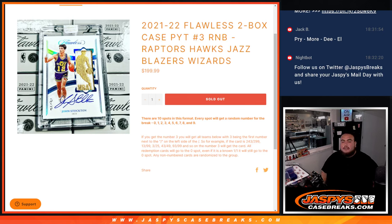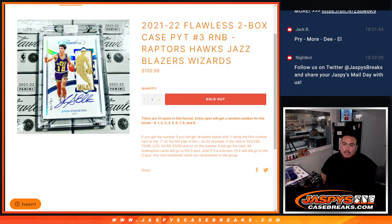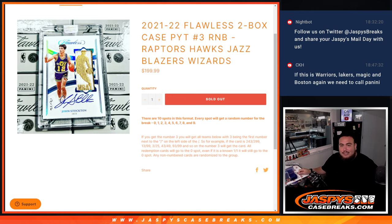What's up everybody, Jason for jazbeescagebrace.com. Last flawless R&B, we needed to sell out here to unlock the break for Pikachu number three. This features the Raptors, Hawks, Jazz, Blazers, Wizards.